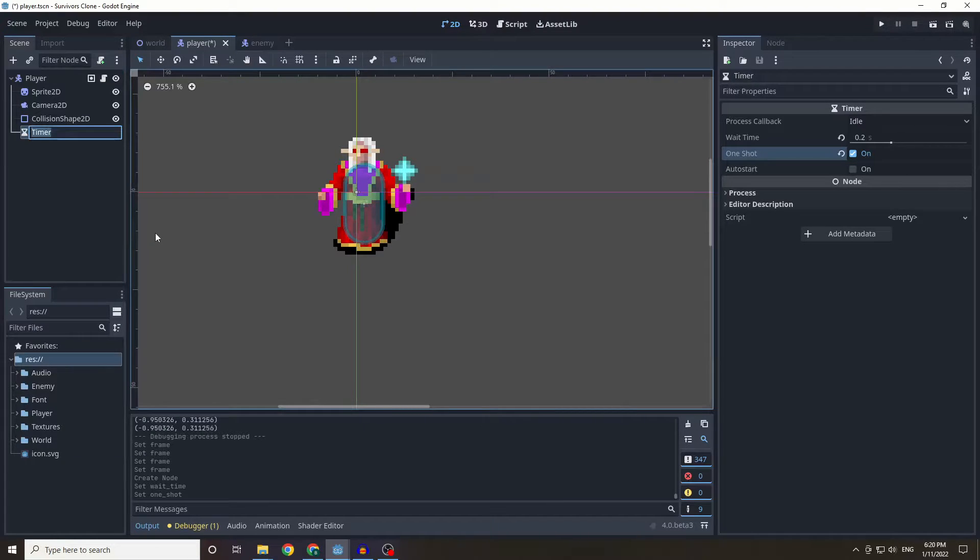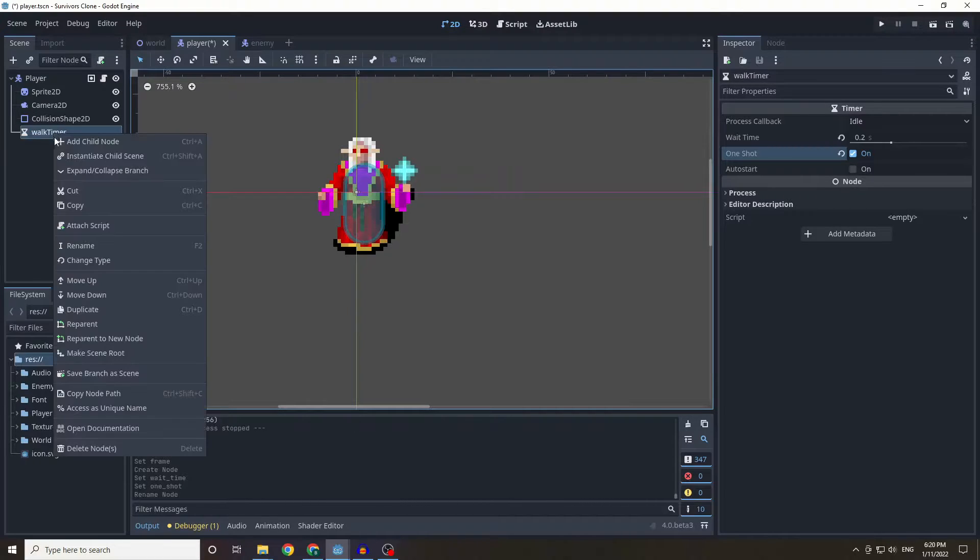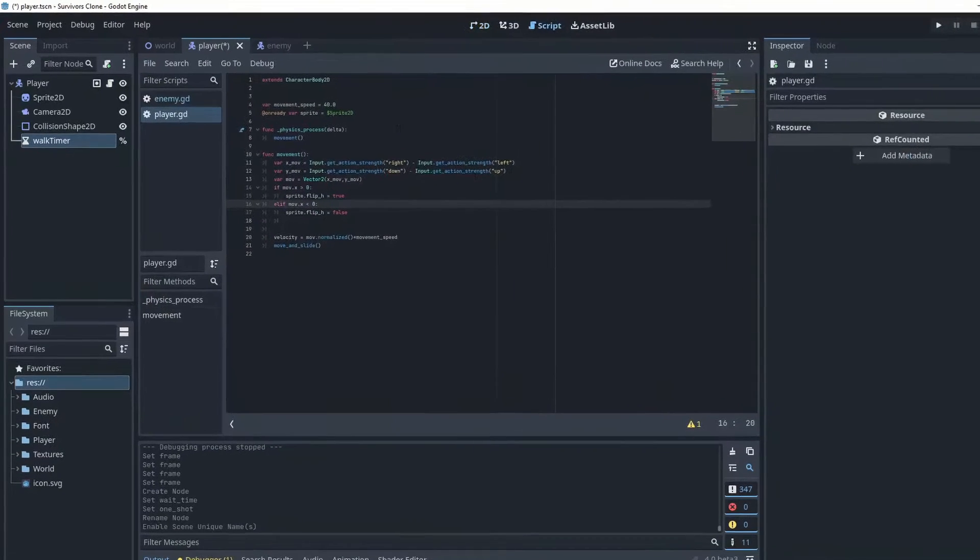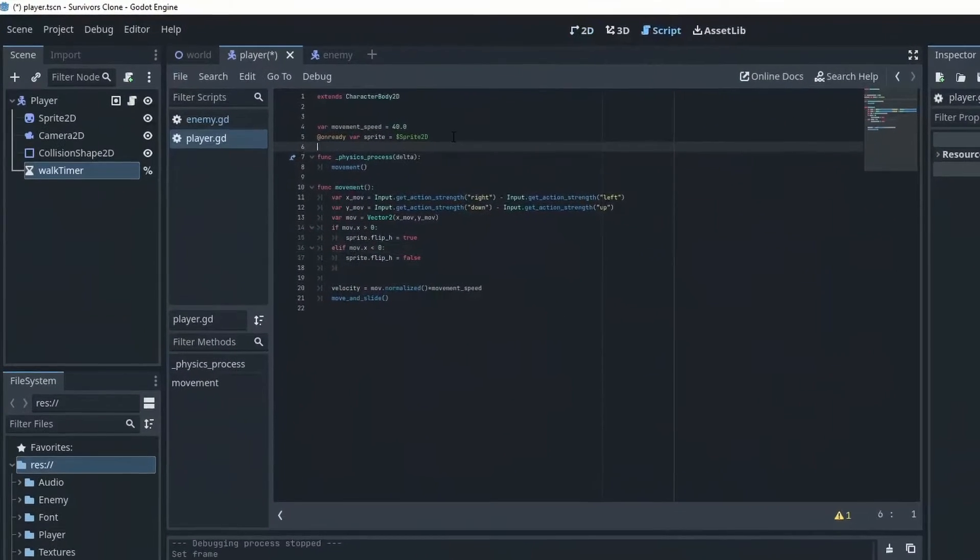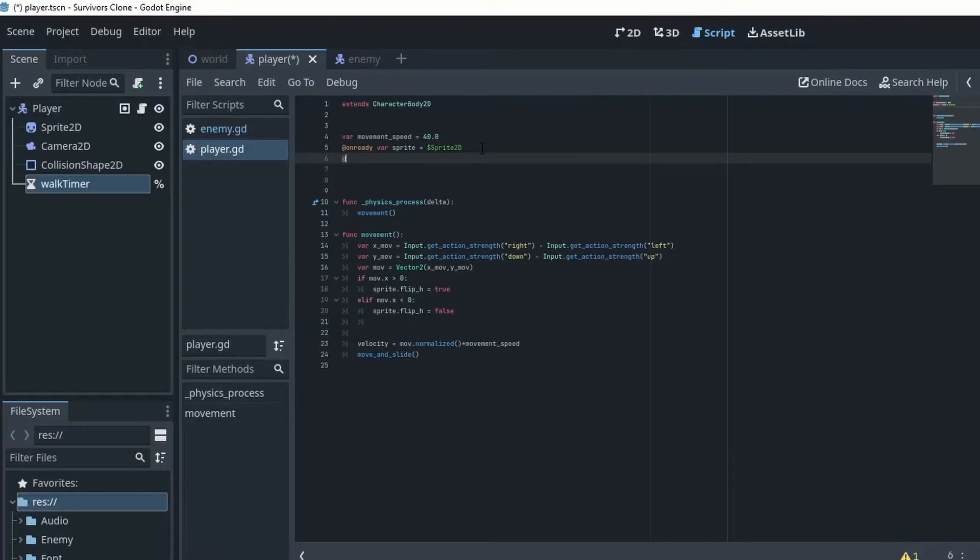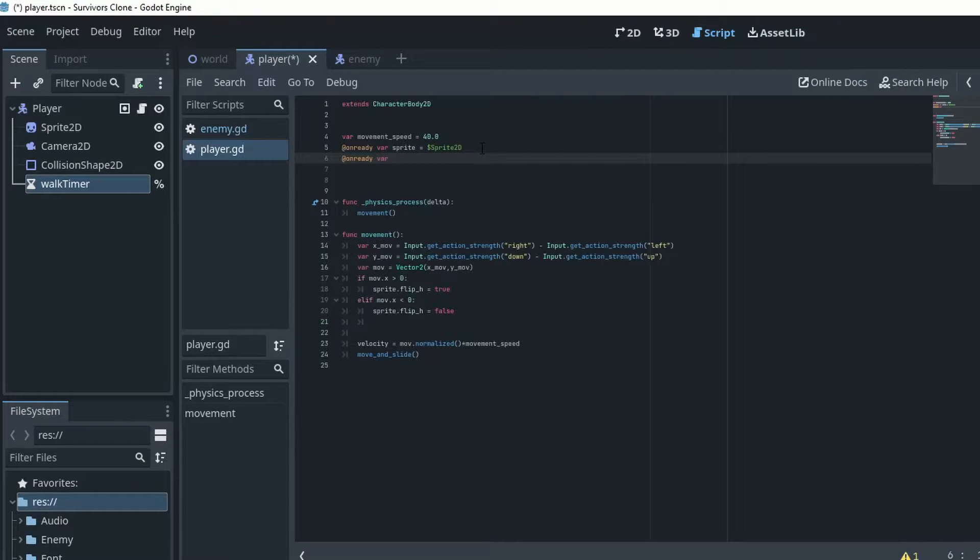And I'm also just going to rename this as walk timer. I'm also going to be setting this as access as unique name, and the reason we do this is because it can be easier to reference.